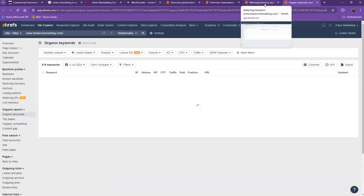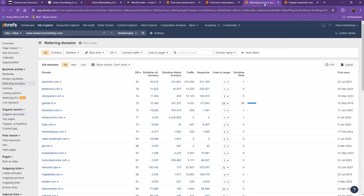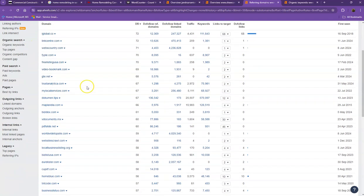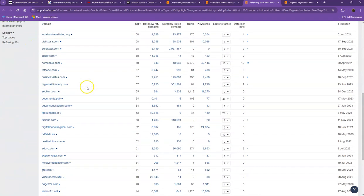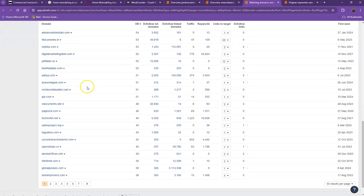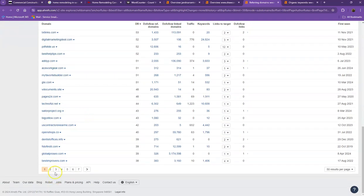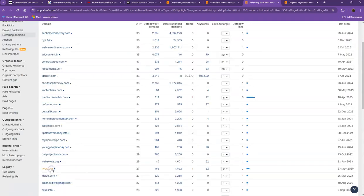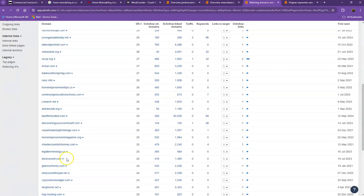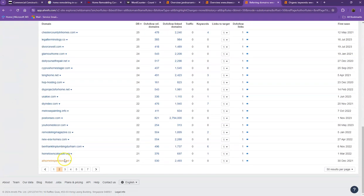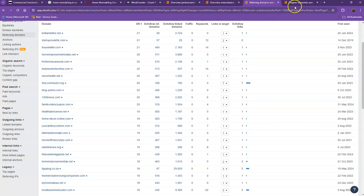Starting off with the referring domains, these are all the directories they're currently listed on that bring them a lot of attention and a lot of traffic. That's why they're also ranking higher in the searches.